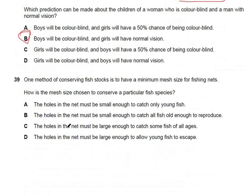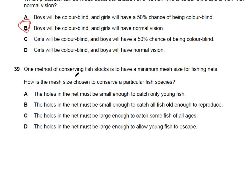Question 39: one method of conserving fish stocks is having a minimum mesh size for fishing nets. The mesh size is chosen so that holes are large enough to allow young or small fish to escape while large fish are trapped. Option D represents this correct concept. The answer is D.